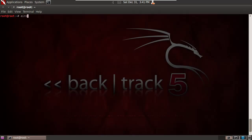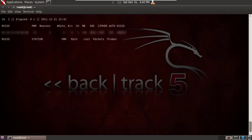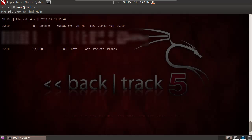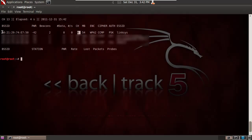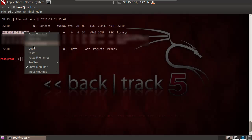So before we can start attacking a network, we have to take a look at the air and see what's available. There will be a couple other networks here which I'm kind of blurring out. There it is, our specific network that we're going to be working with today. We can see the SSID, which is Linksys. You can see that it's using a pre-shared key, that it's on channel 6, and the BSSID, which is the MAC address. We're going to copy this because it's going to come in handy in a second.